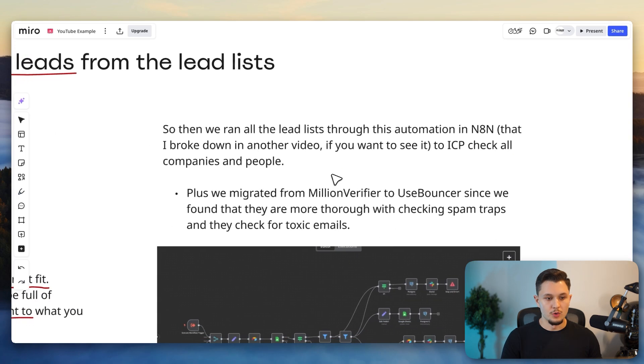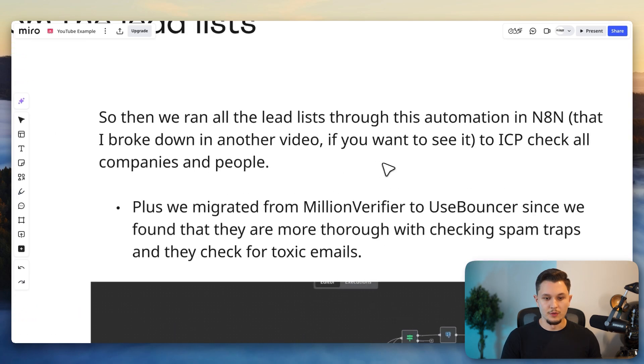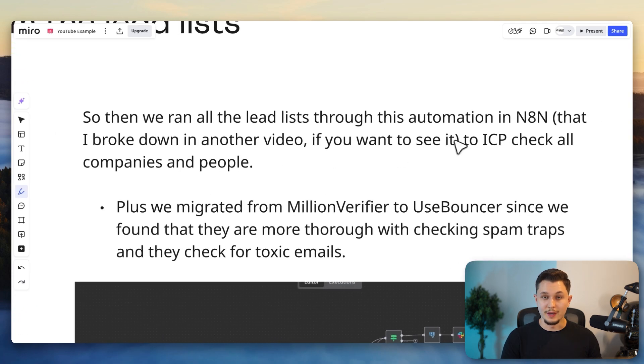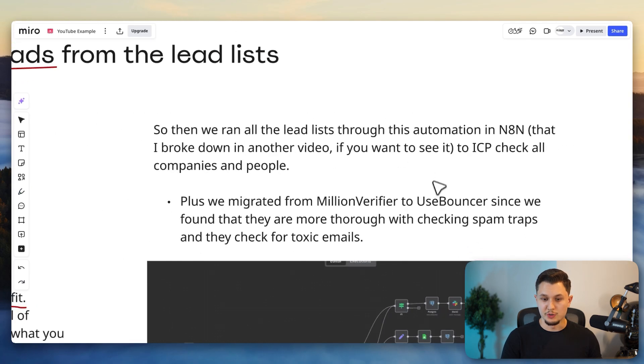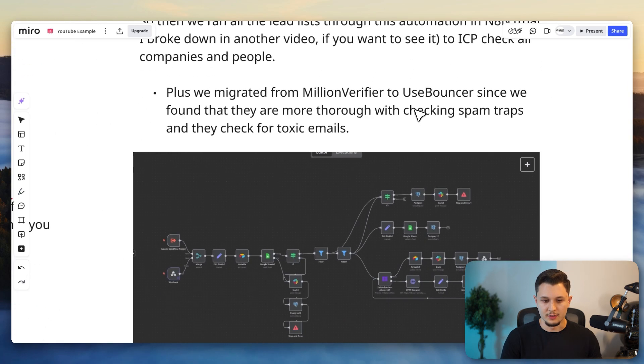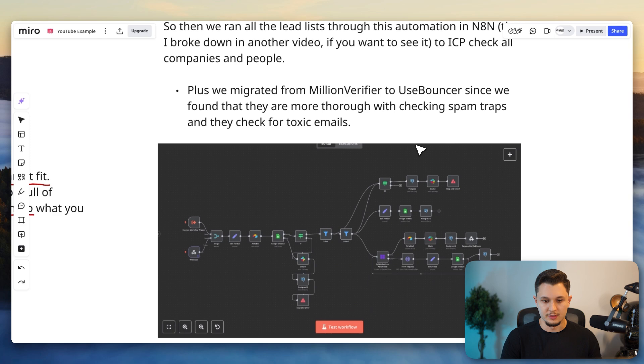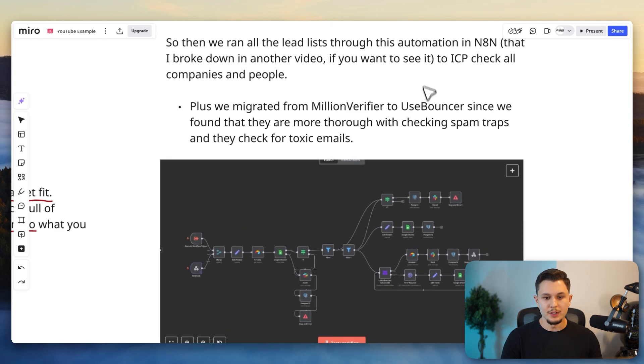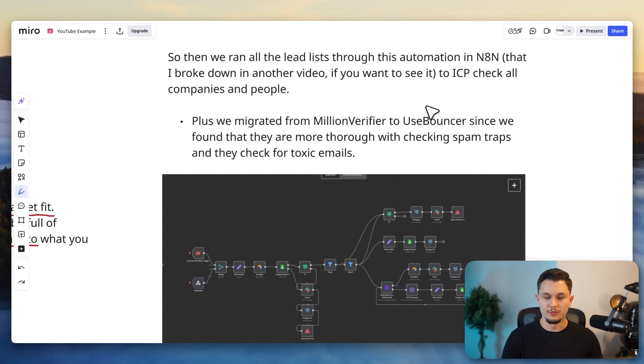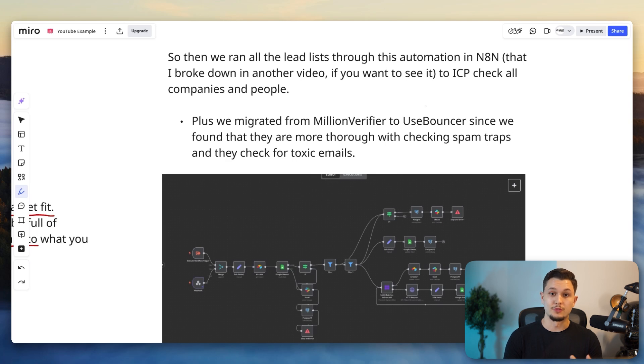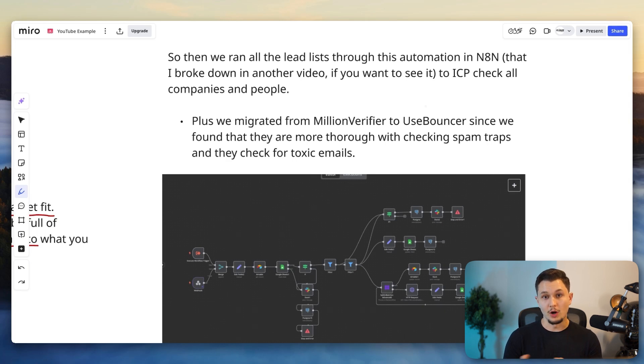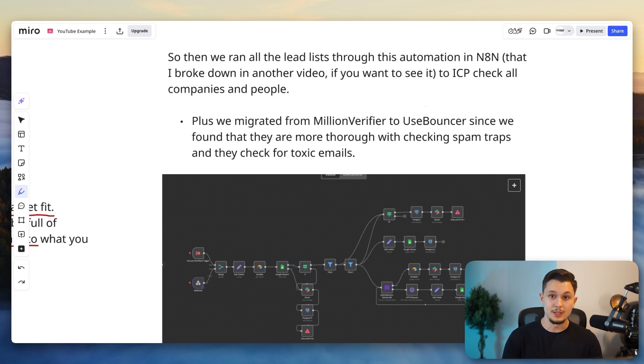And so then we ran all of this list through an automation in N8N, which by the way, I covered this automation more extensively in another video. But what it pretty much does is very simple. It opens every single company website and it checks if the website loads, if the website is not fake, and then it gets a markdown of the content.